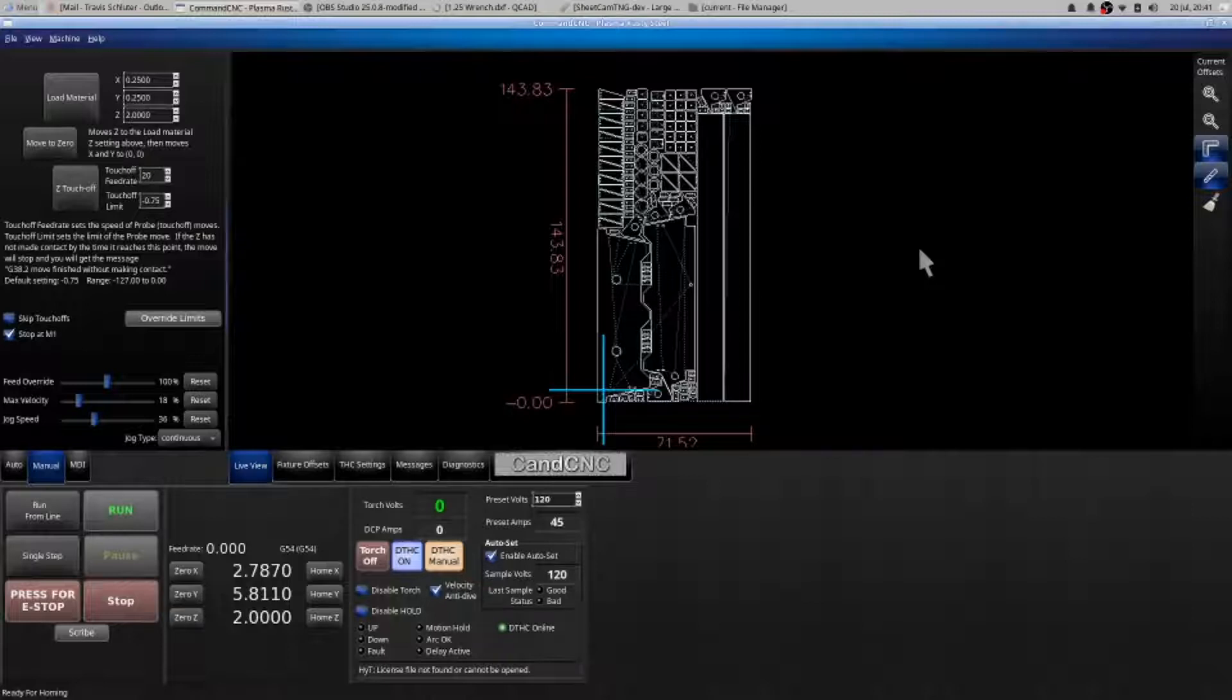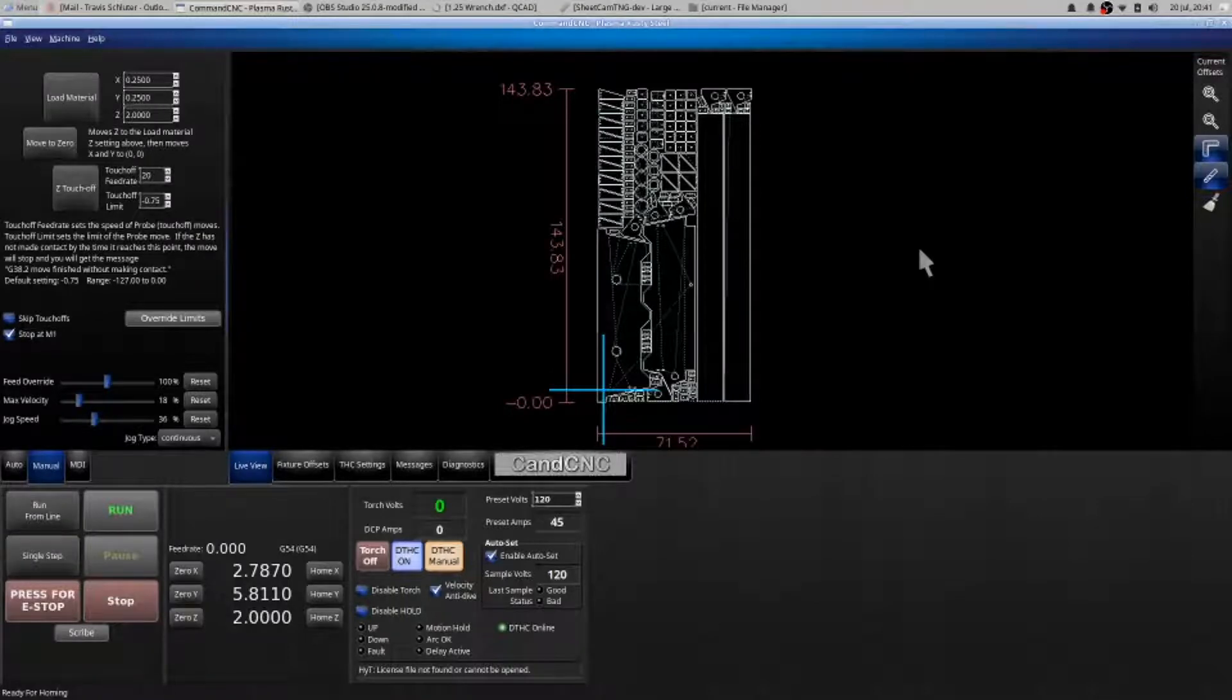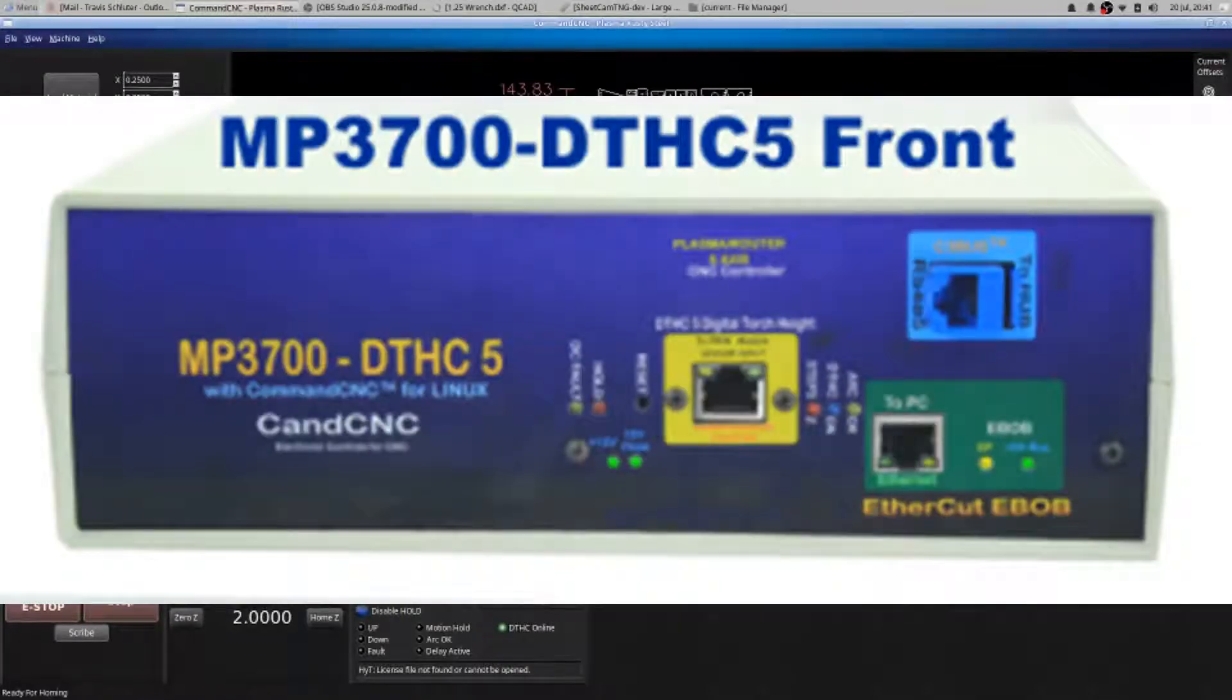Now from there, the yellow cord that runs from that PWM2 module runs all the way into your controller. Your controller is the cream colored box, the MP3700 box, located center upper of your machine.